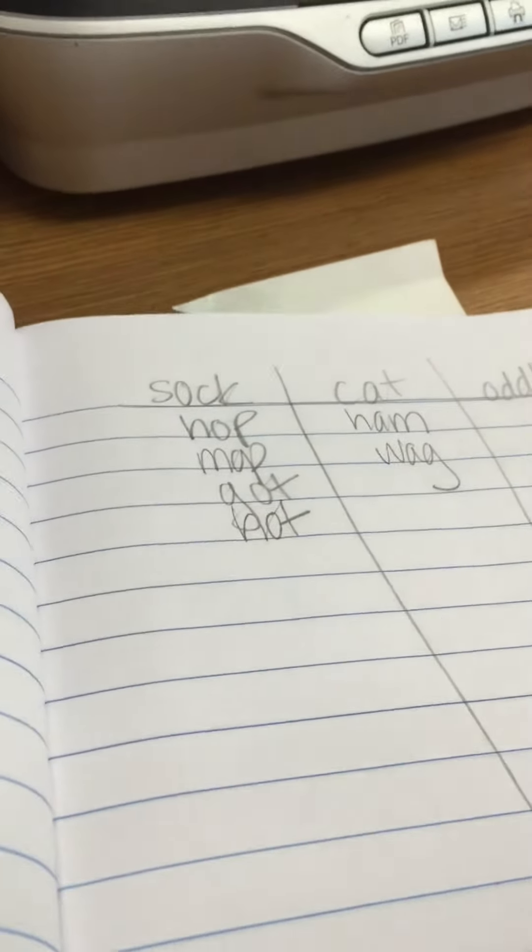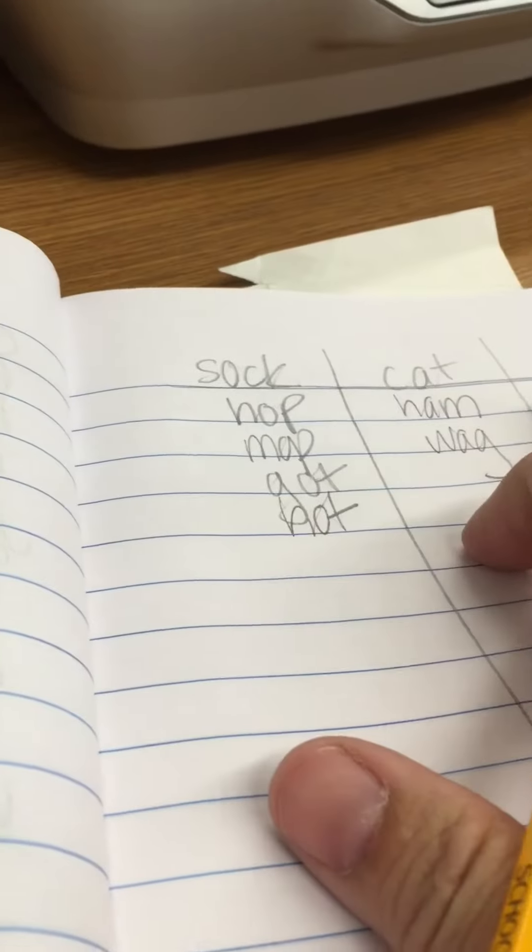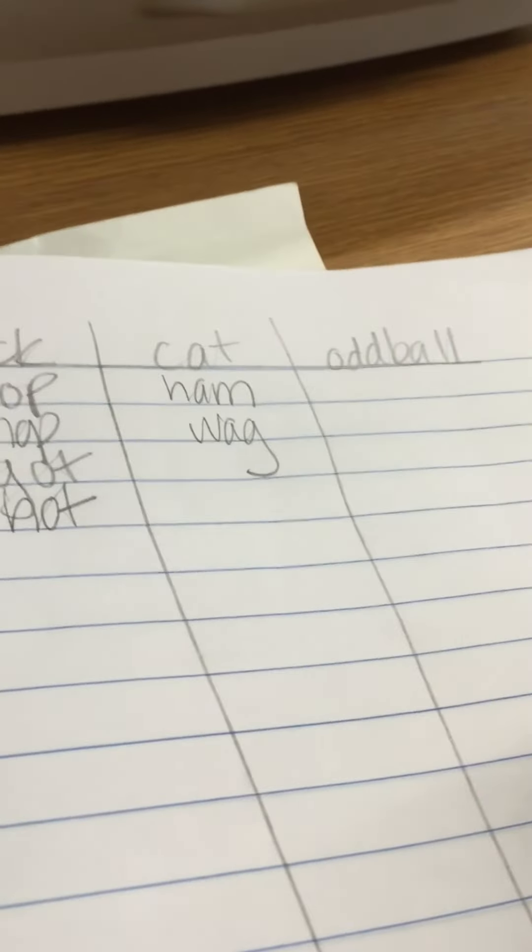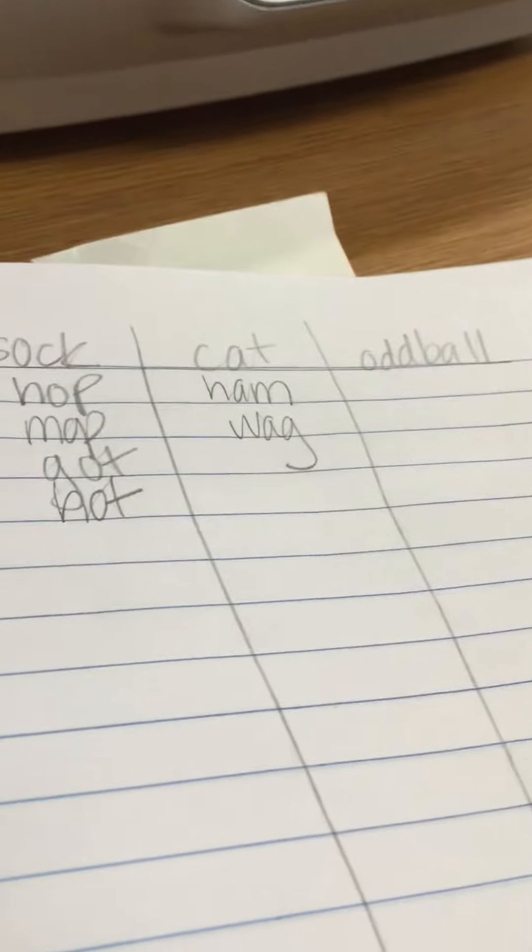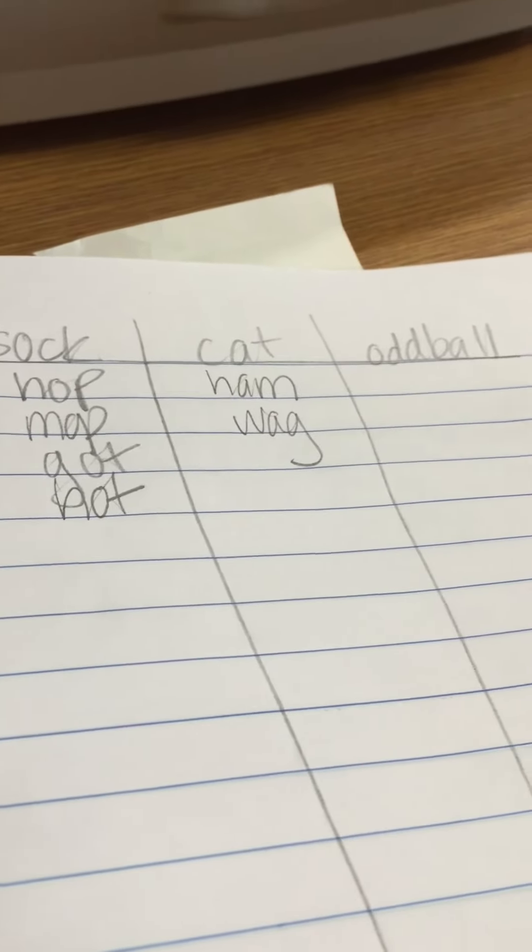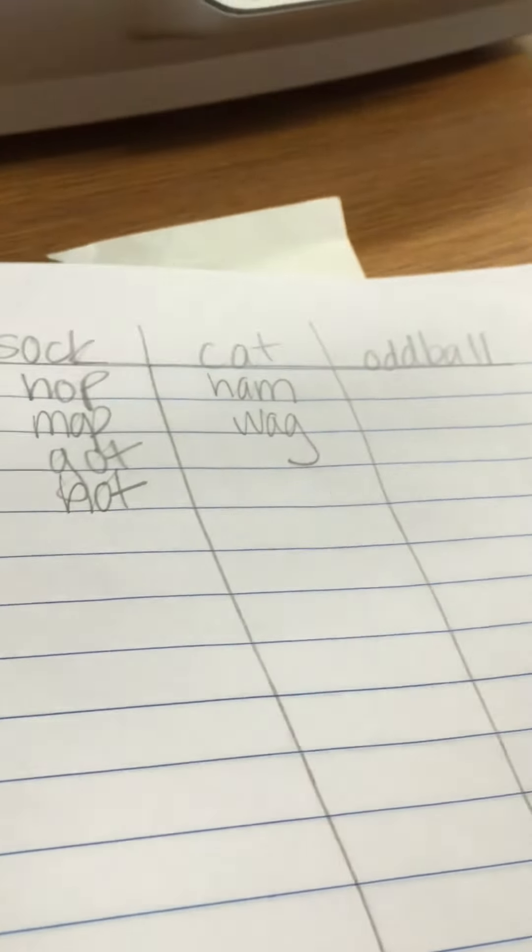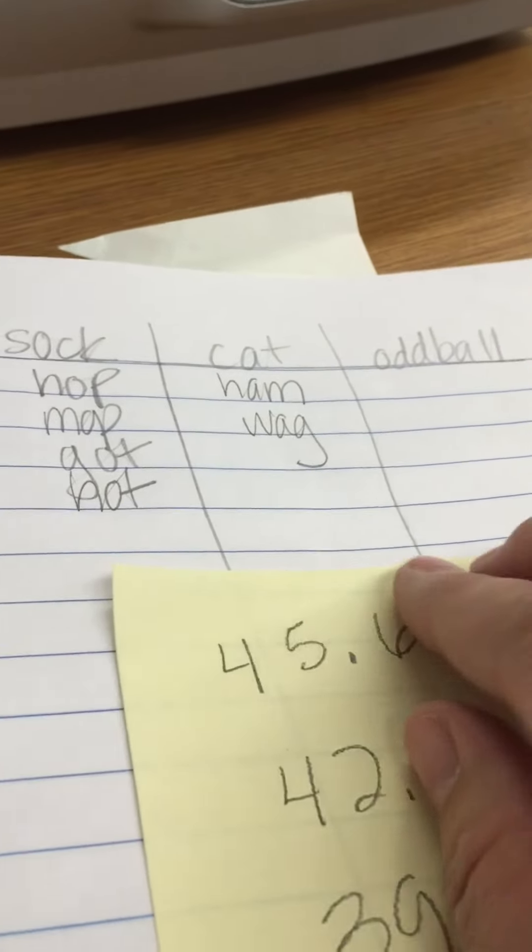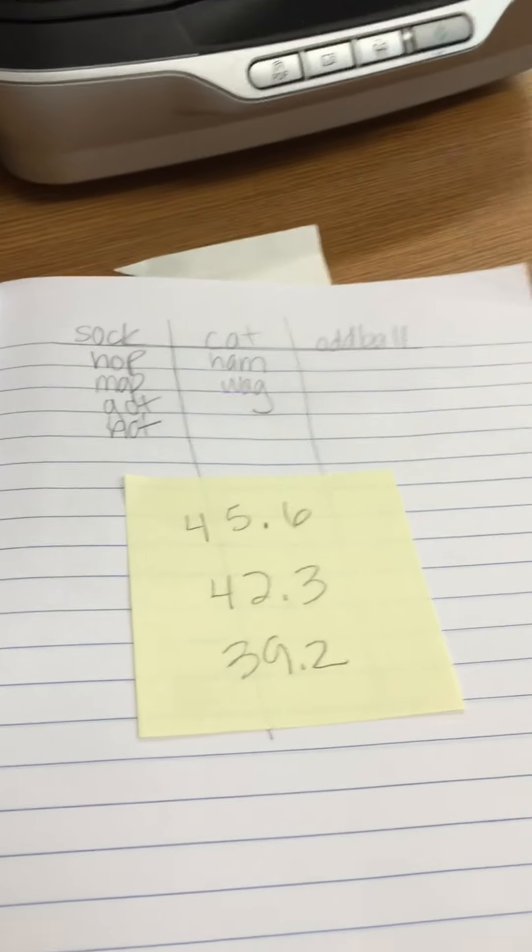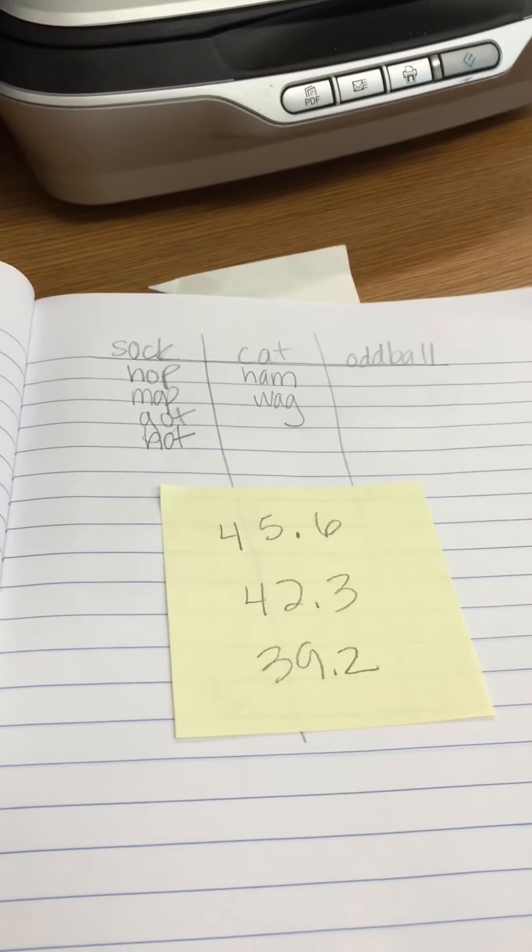And then once you have all your words written down and you've checked them to make sure that they're correct, you don't have any spelling mistakes, you don't have any sorting mistakes, then you're going to take your sticky note and you'll place it on the page that you wrote on and you'll put it in my box.